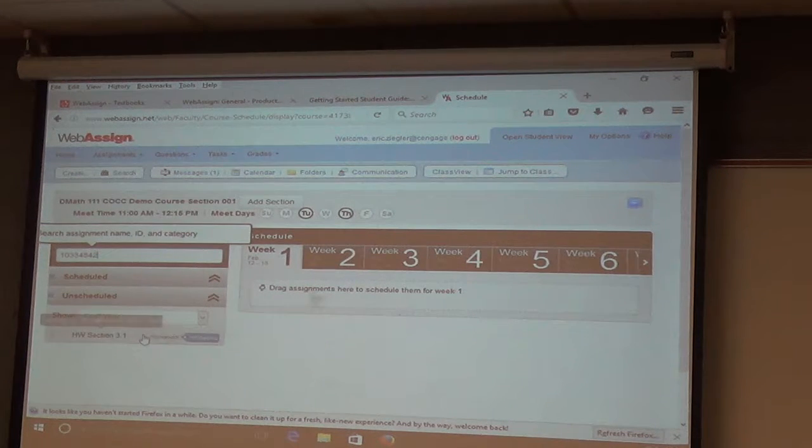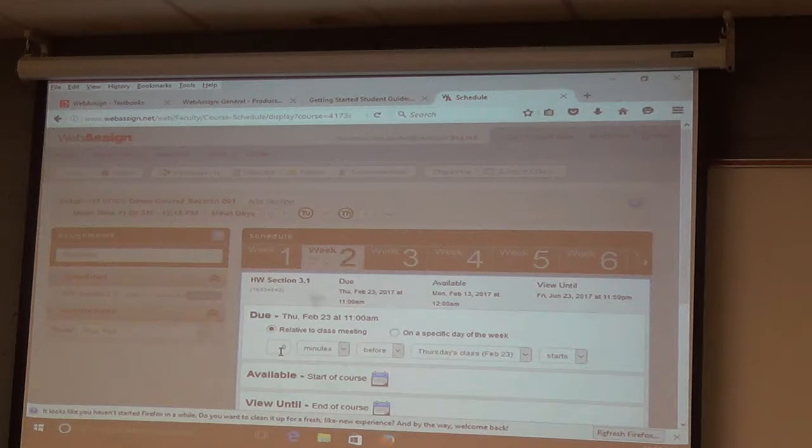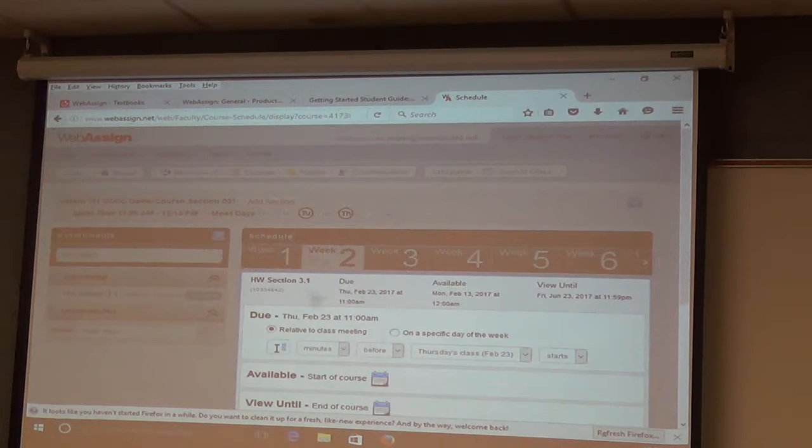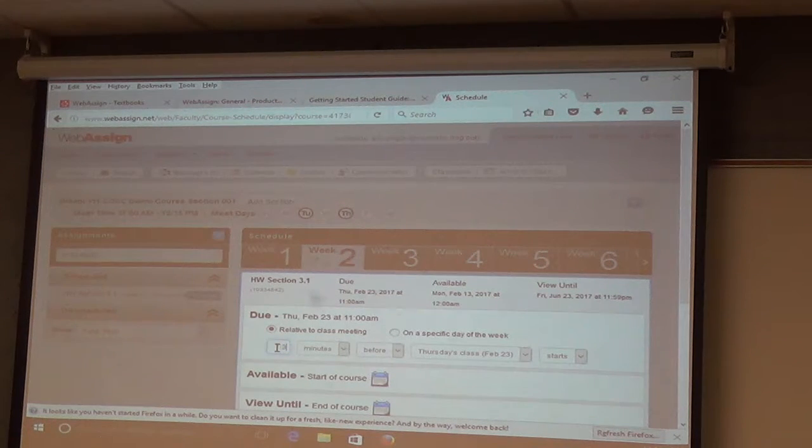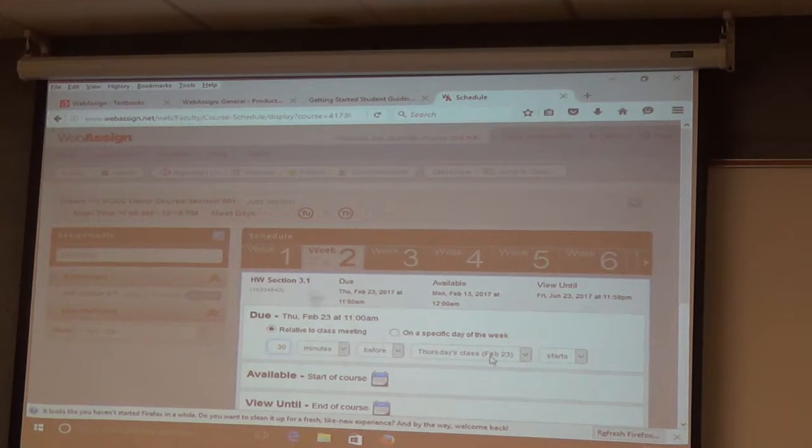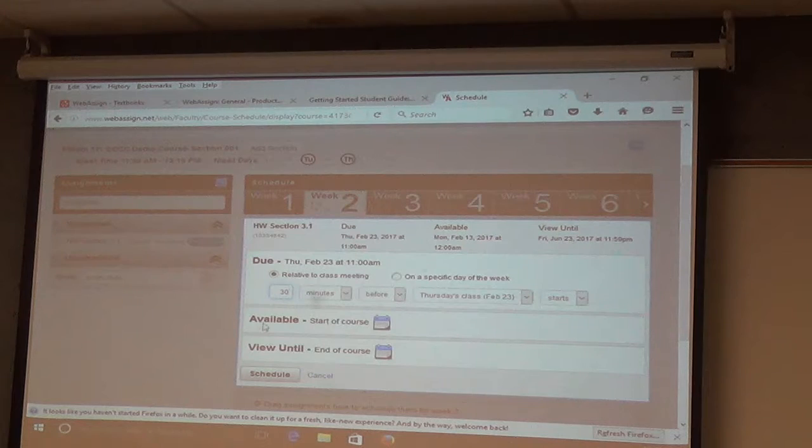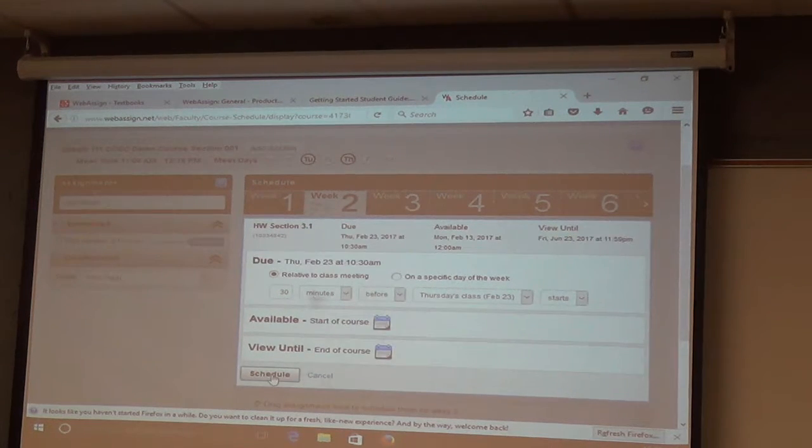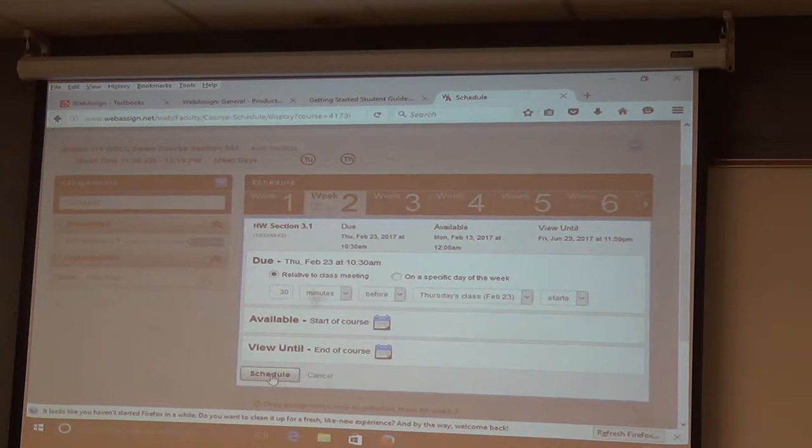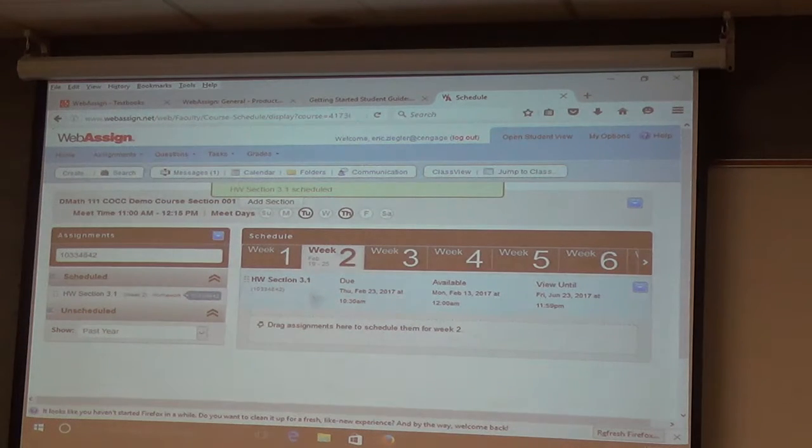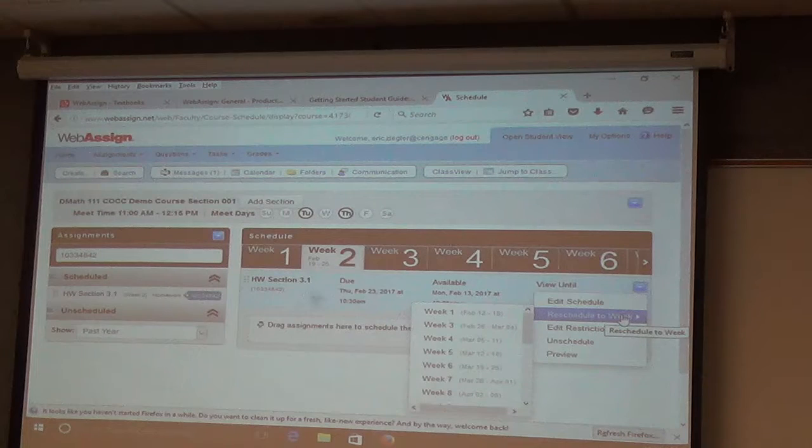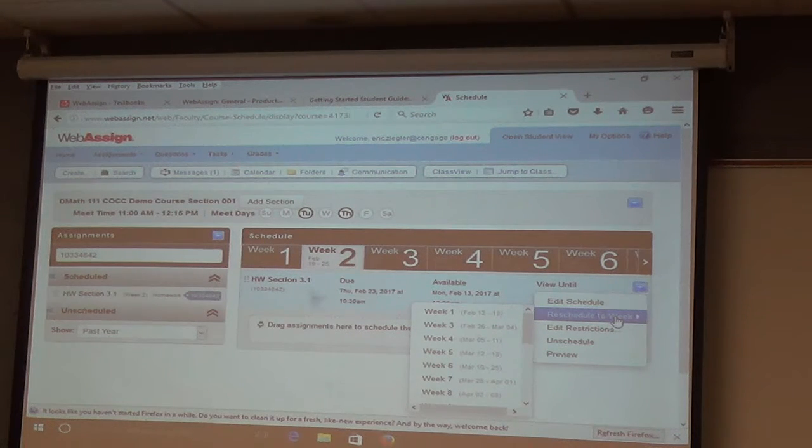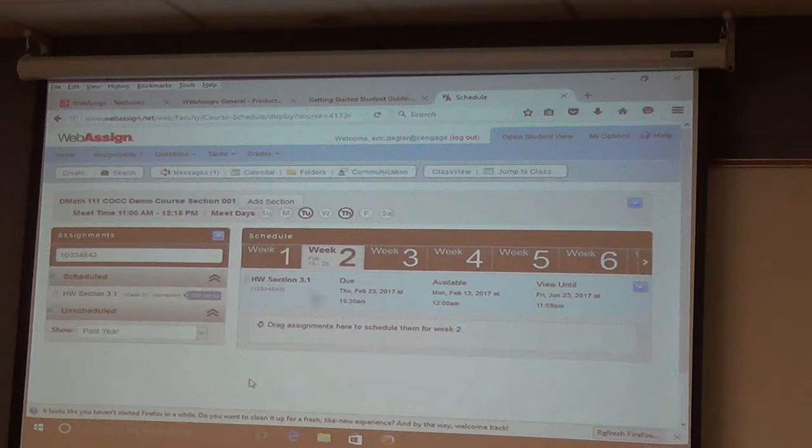And I'm just going to drag it into week two. I'm going to have it do... I want them thinking. So it's going to be due 30 minutes before Thursday's class starts. It's going to be available at the start of course and view until end of course. So, I'm going to schedule it. And then I'm all good. There it is. And then if I want to change that scheduling, I can reschedule it to another week or I can change it within a week. And you can make it like Pat, right? You can make it like 11:59 on a date.